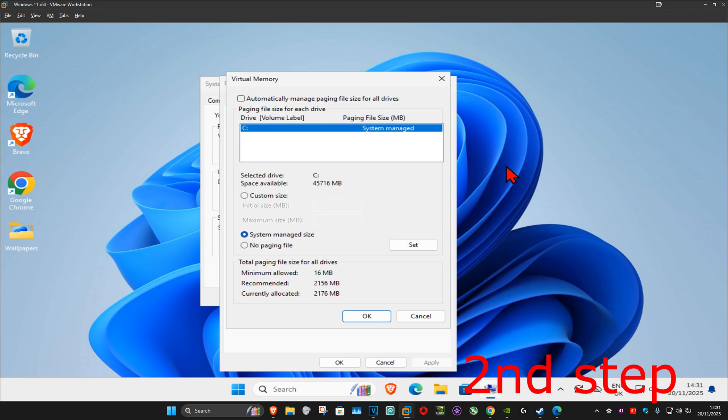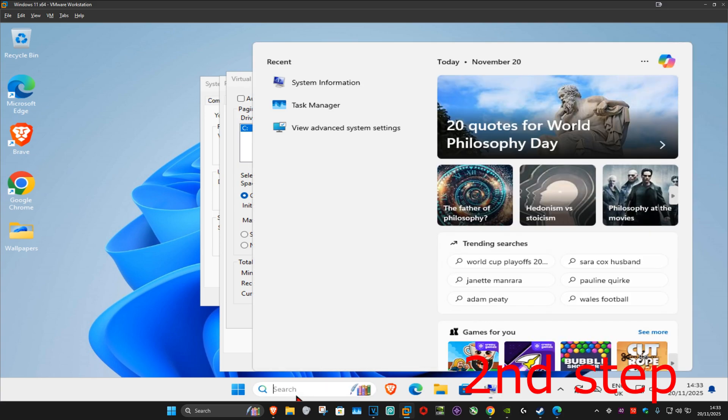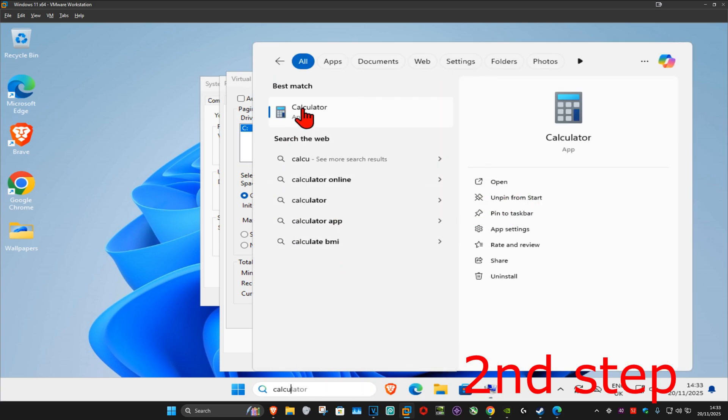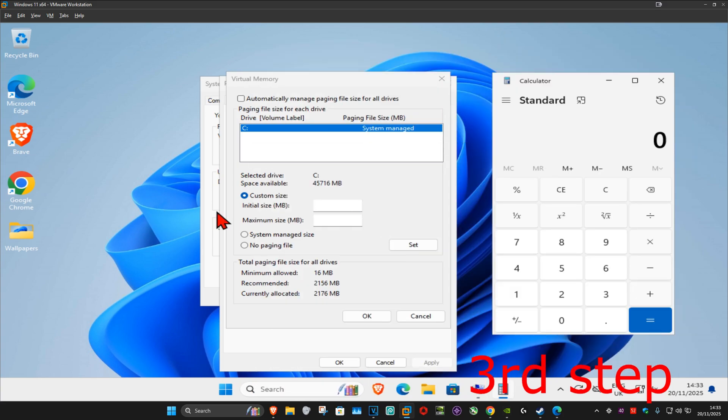Now you want to select custom size. You want to go to search and type in calculator, click on it. For the initial size you want to do this formula: 1024 times the amount of RAM that your computer has.